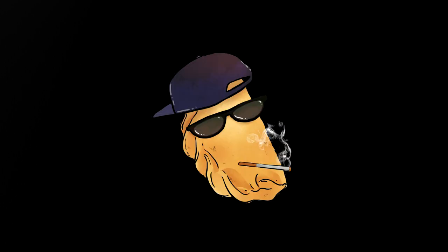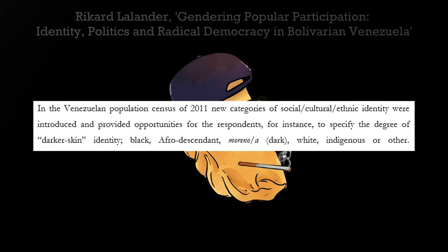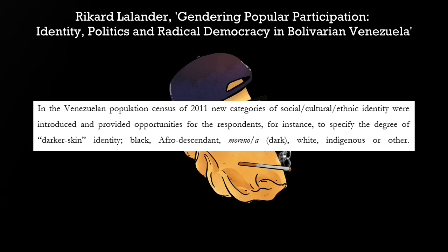Well, that couldn't be further from the truth. There's actually been studies done into the very census that he referenced, which demonstrate that its results have a lot to do with negative racial connotations associated with certain terms used. People were asked to identify under the categories of white, black, afro-descended, or dark.